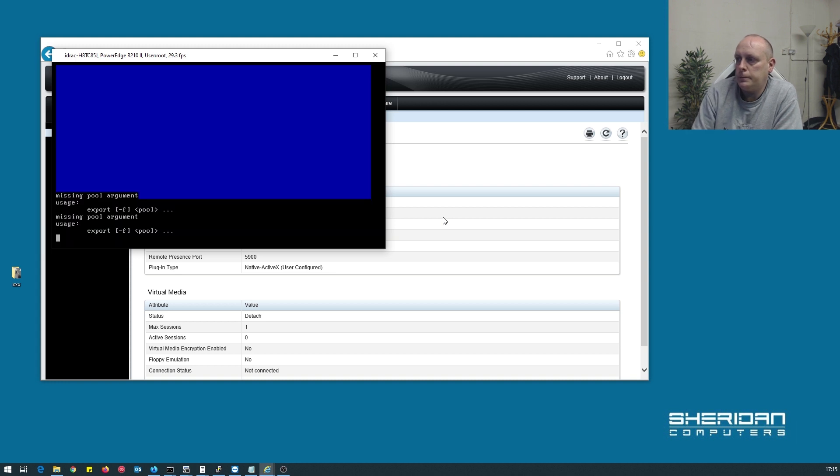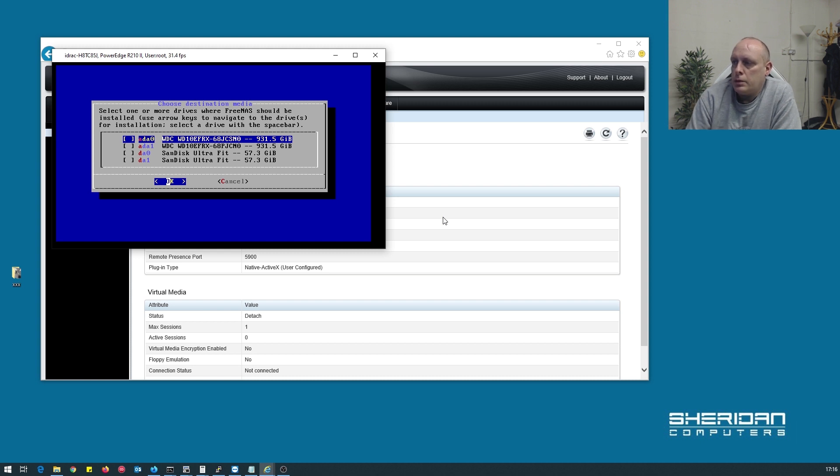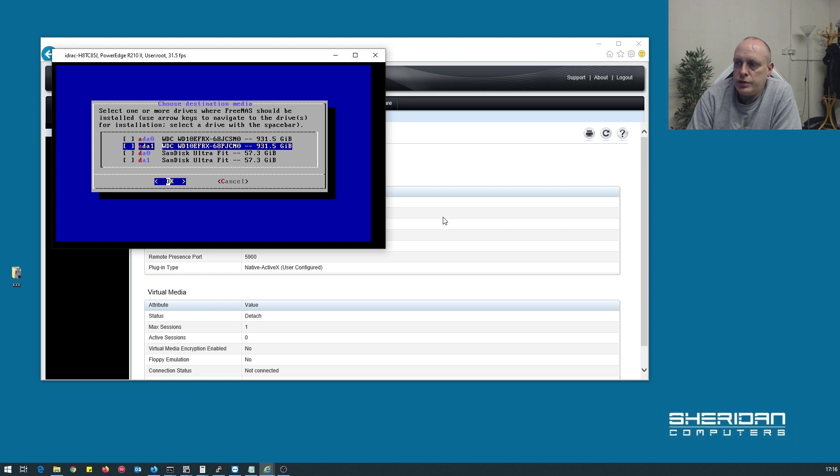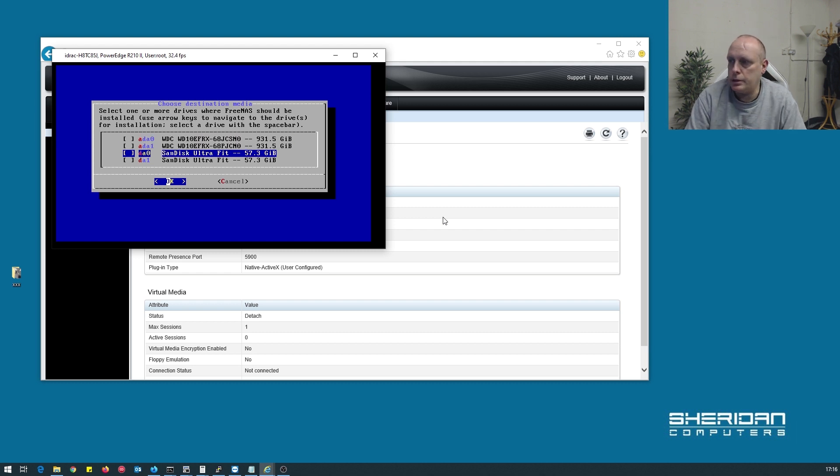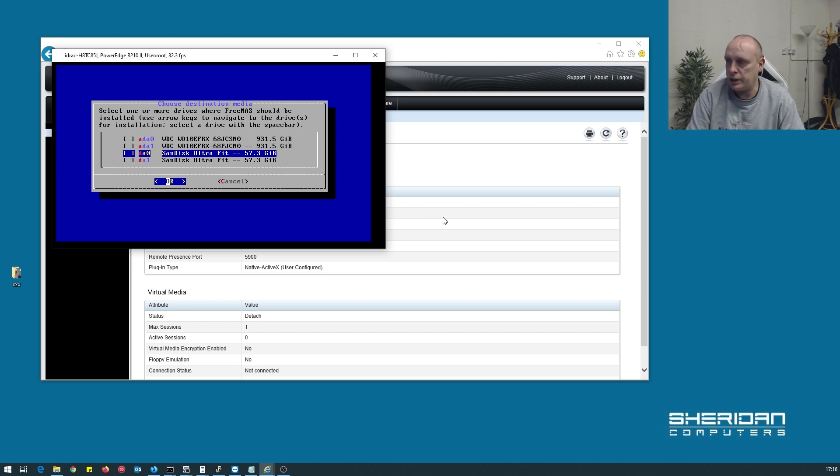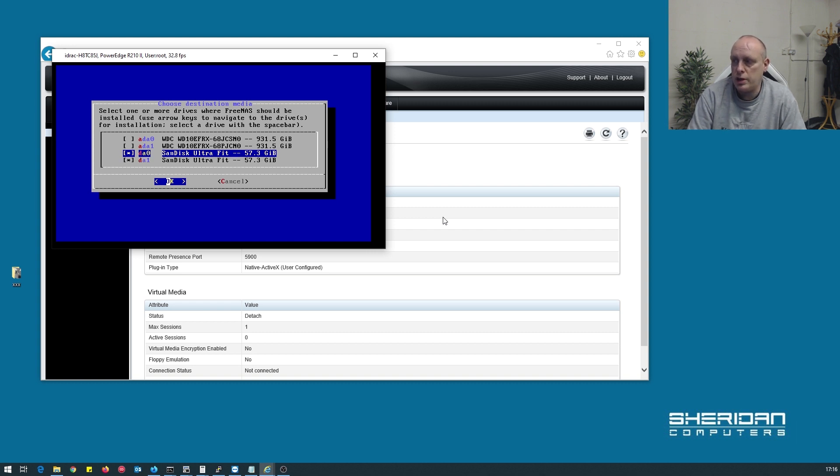As I mentioned I have two 1TB hard drives installed and the two USB sticks which we're going to install onto. And I want to install it onto both of them, so if one of the flash drives dies we can just rebuild that.